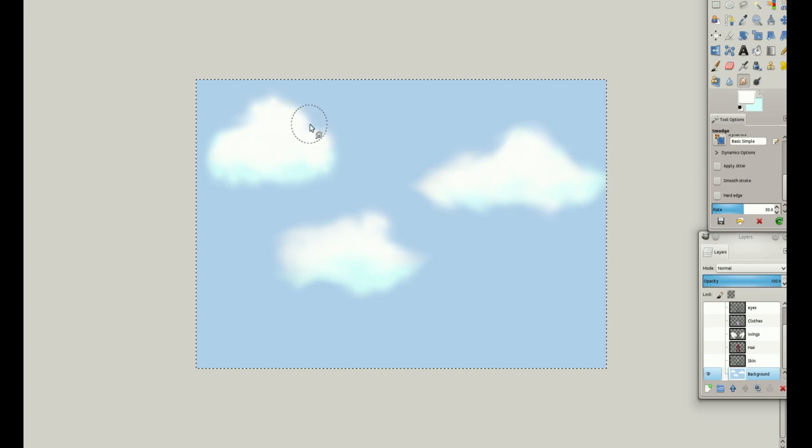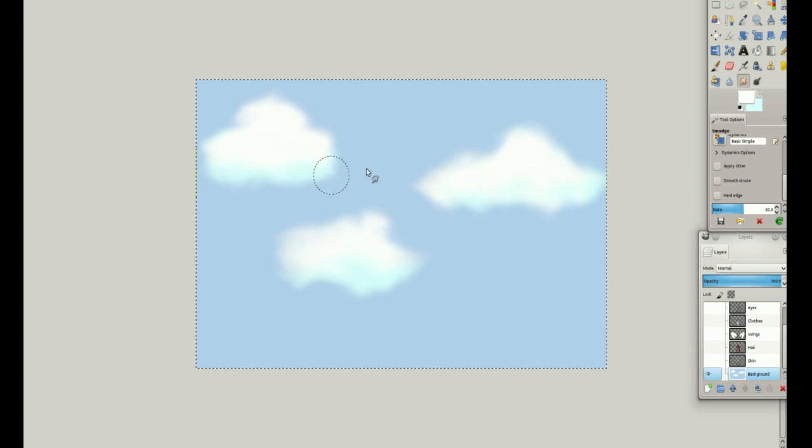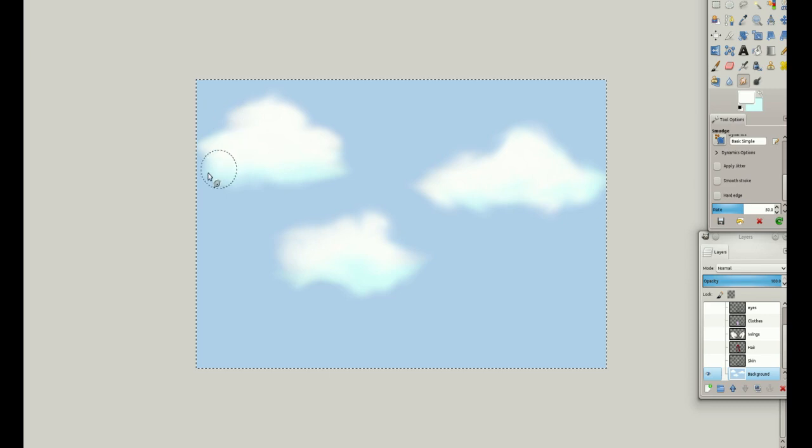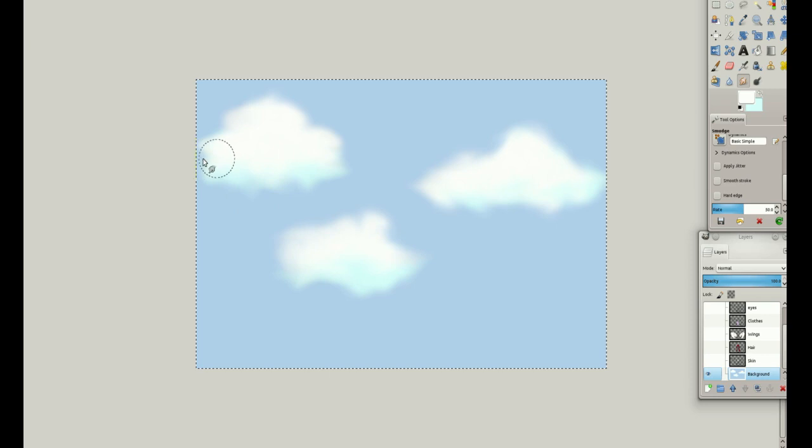Afterwards, I use a smudge tool to smudge because the wind smudges the clouds in real life. I find that it makes them look more fluffy and cloud-like. I'm going to do most of this smudging in fast forward because it's pretty boring to watch.